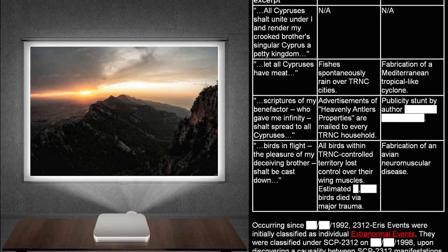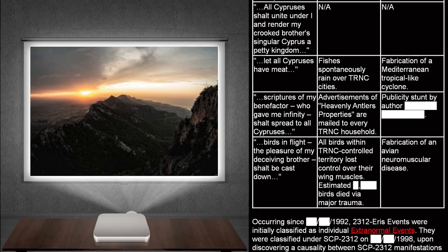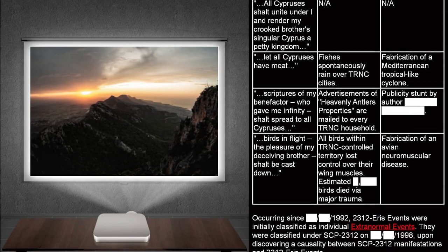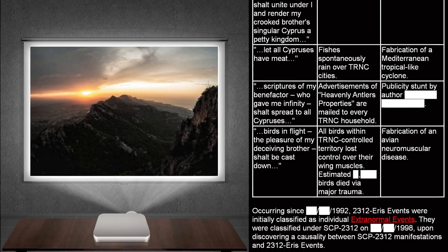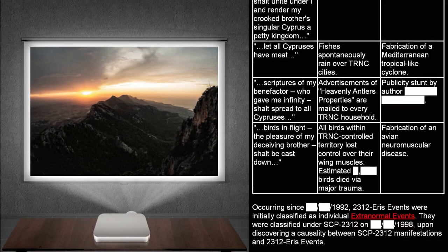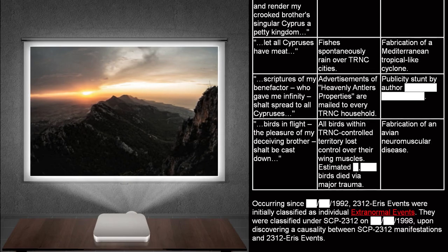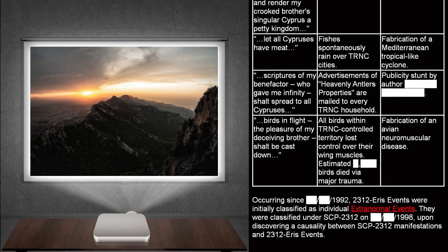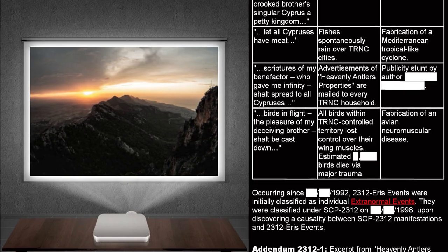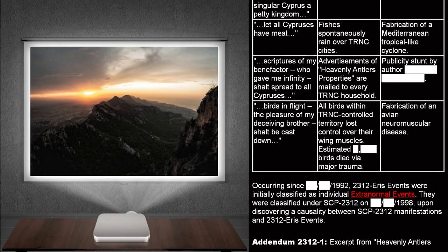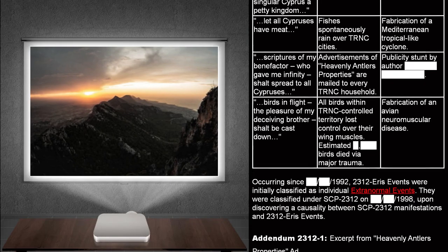Translated excerpt. Let all Cypresses have meat. 2312 ERIS event. Fishes spontaneously reign over TRNC cities. Cover story. Fabrication of Mediterranean tropical-like cyclone.